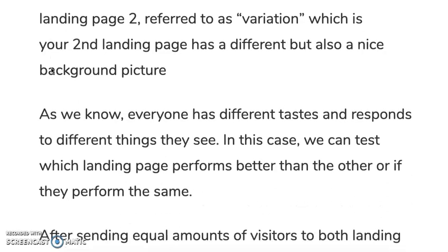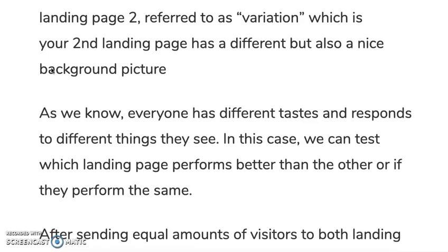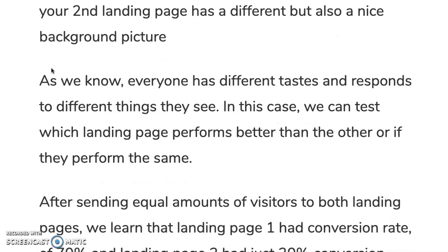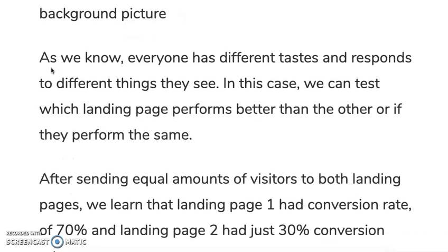As we know, everyone has different tastes and responds to different things they see visually. We can test which landing page performs better than the other, or even if they perform the same. As they both have different background pictures, they might perform the same or they might perform differently.